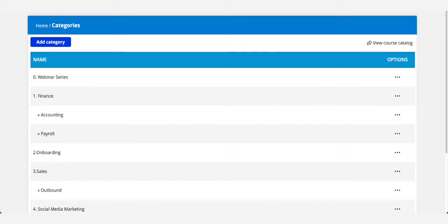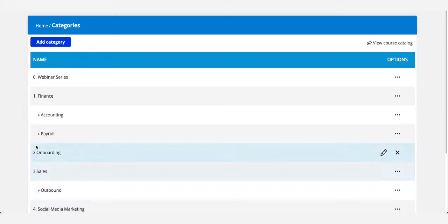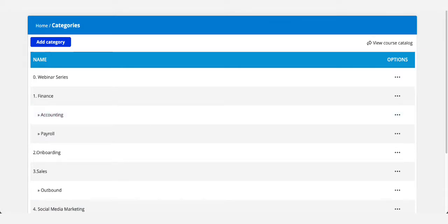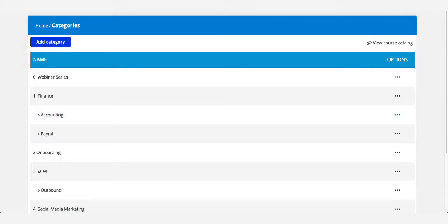You can organize courses by anything that makes sense to you like topics, departments or type of training. For example, on the screen you can see the categories about marketing, accountant, different topics but all in the same catalogue.